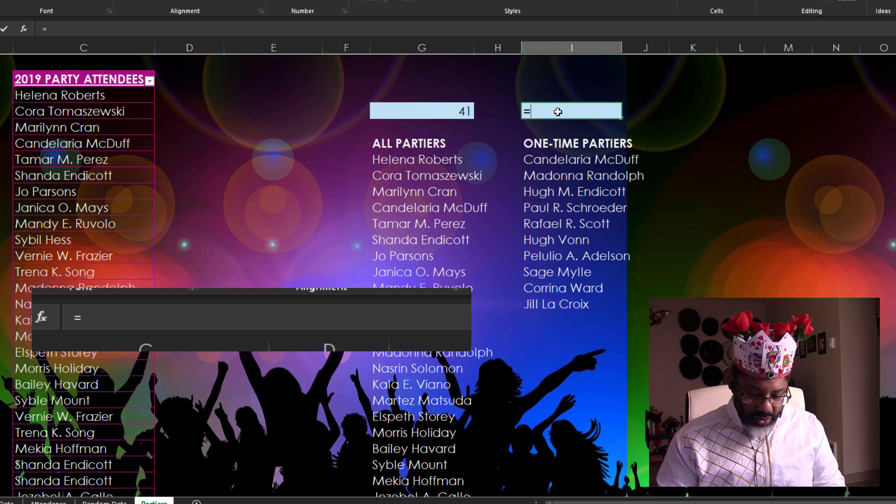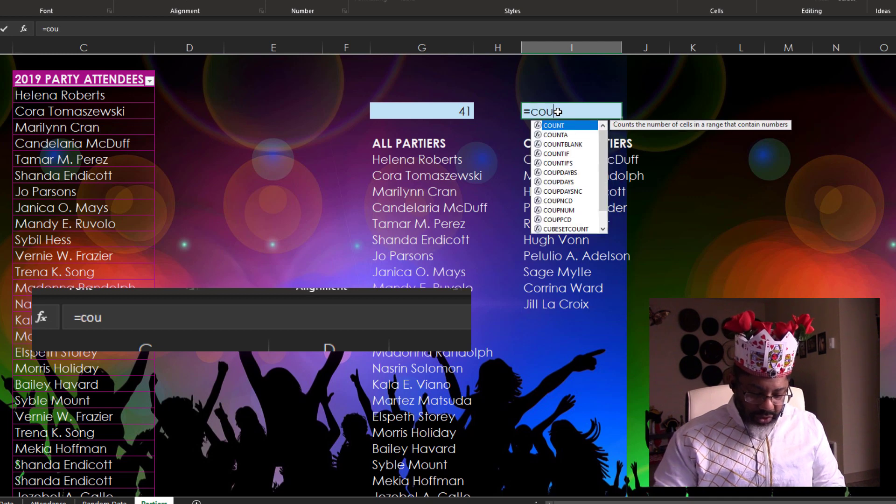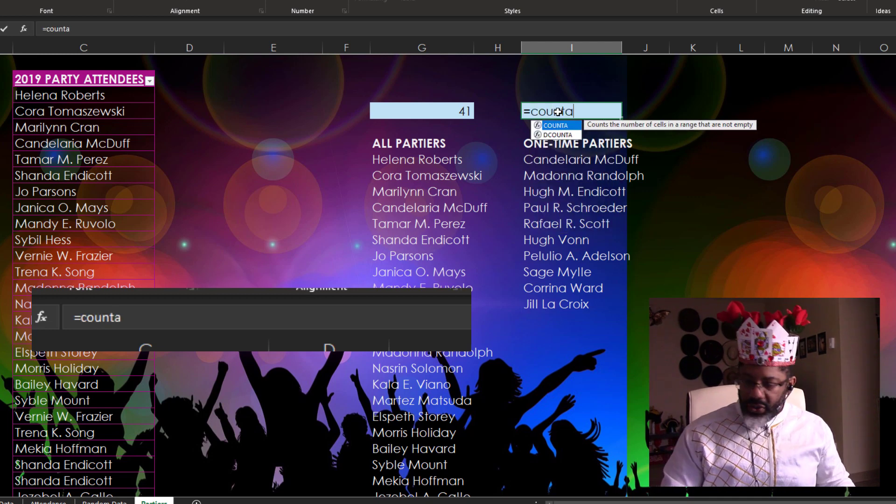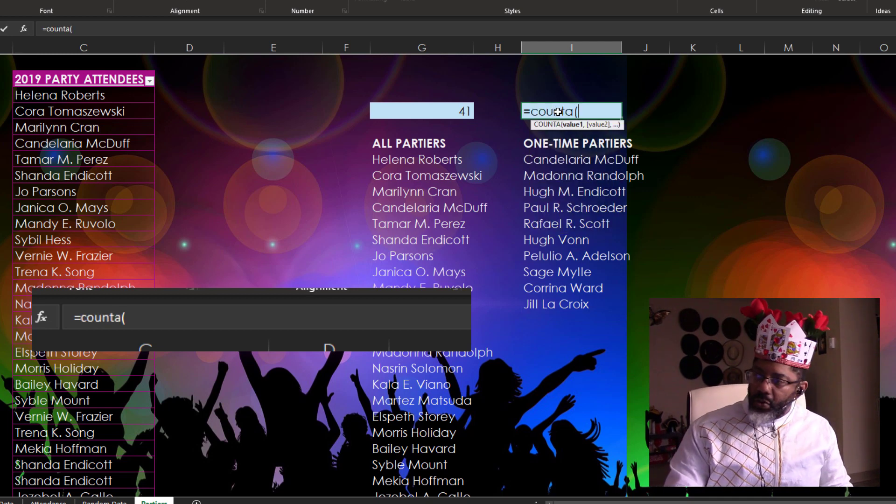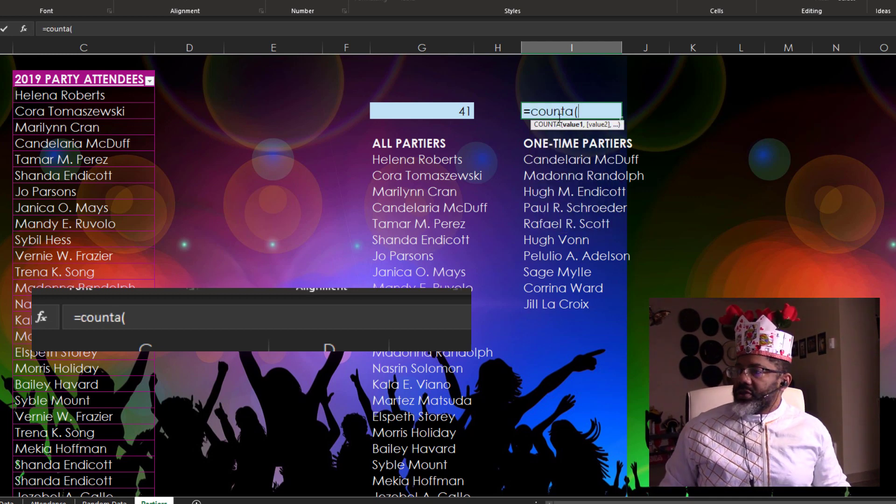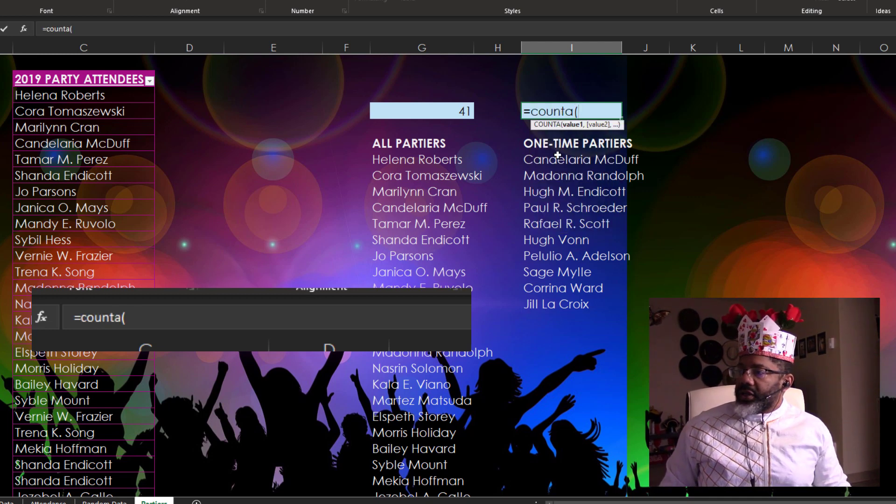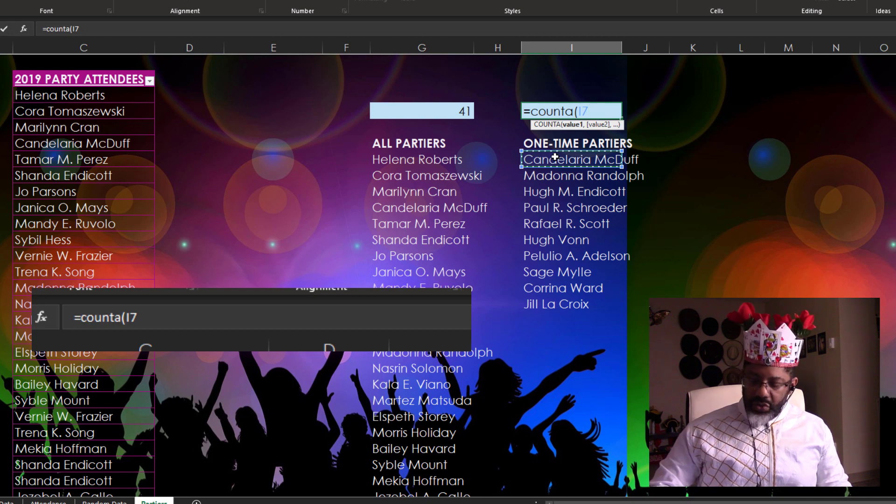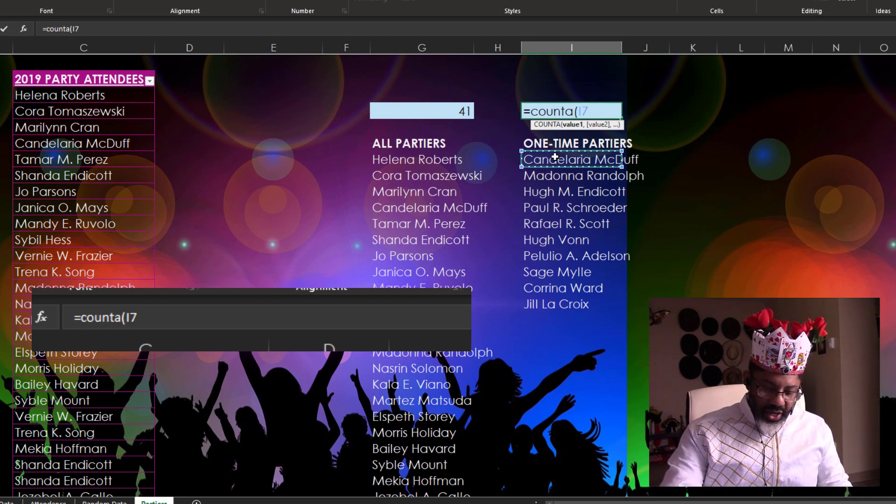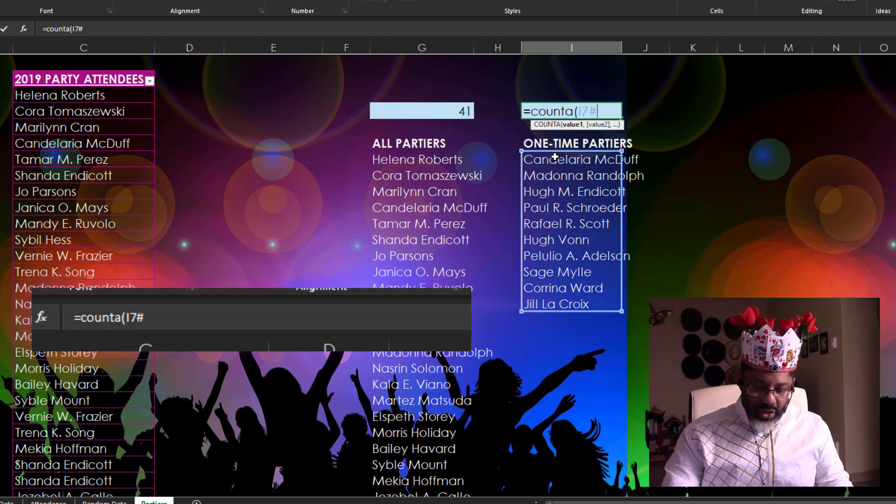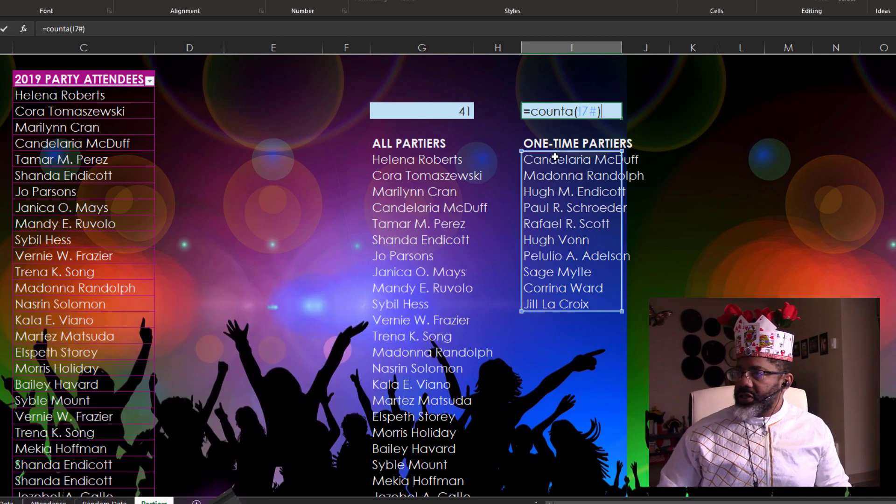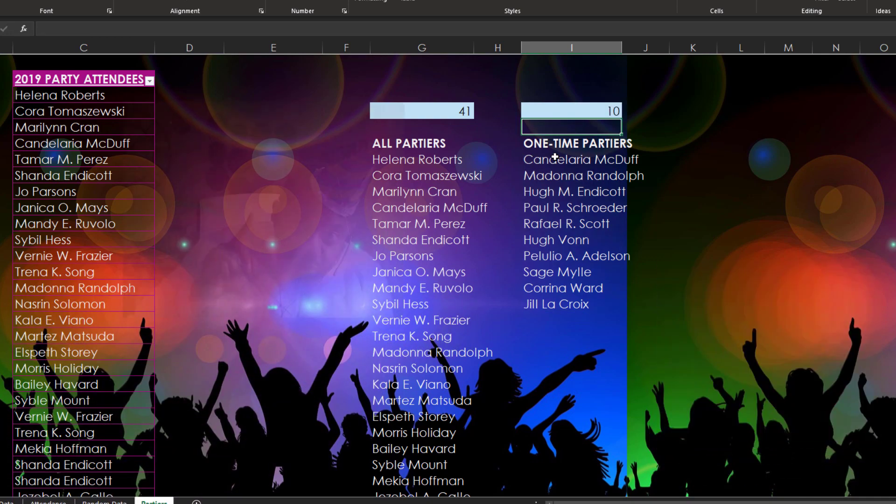Equals COUNTA one more time. Open parentheses. Click here. We need the hashtag. Close parentheses. Enter. 10 people out of 41 just attended one party.